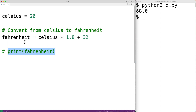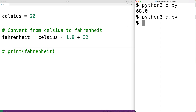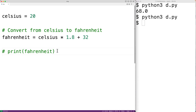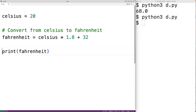If we save the program now and run it we'll get nothing — we've used the comment to essentially turn off a section of code, but the code is still physically there. So if we just remove this comment we can turn back on this section of code, save the program and run it.